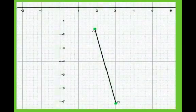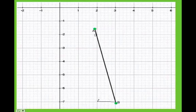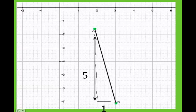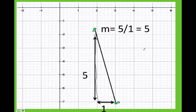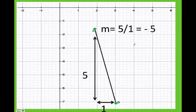Let's do one more. I pick this point and this point, build a triangle, and see how much I rise and run. I rise 5 units and I run 1 unit. Five over 1 equals 5. I ask myself: is my slope positive or negative? As you can see, my slope is going downstairs, therefore it must be negative — my slope is negative 5.